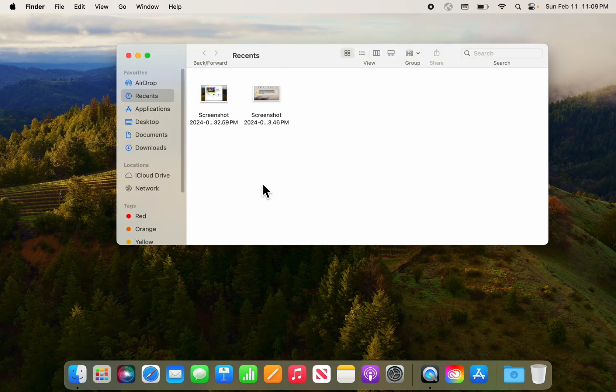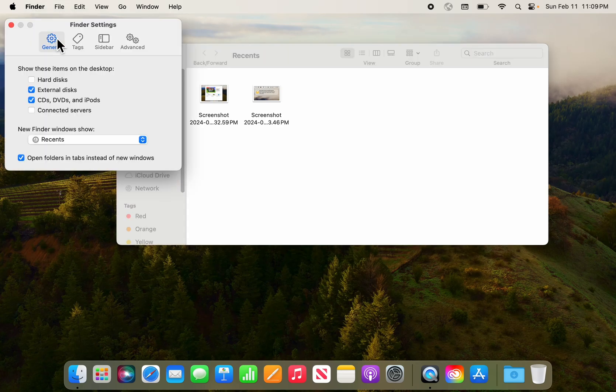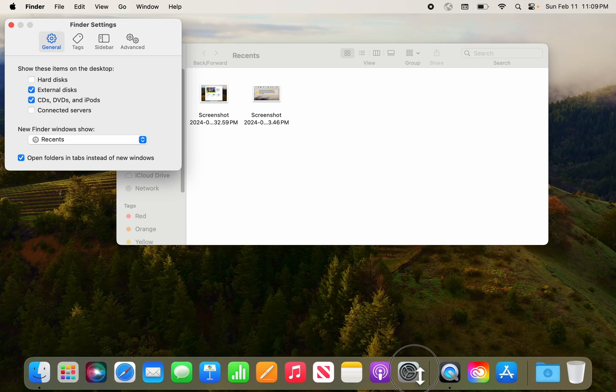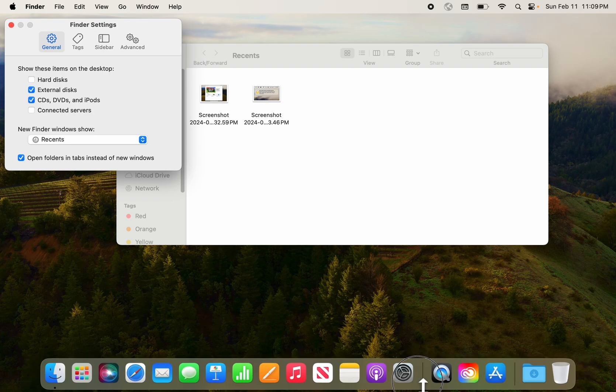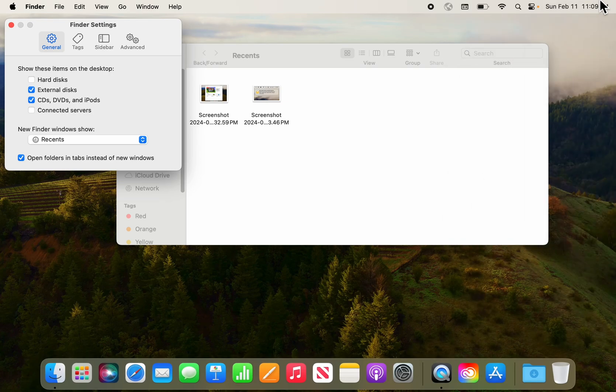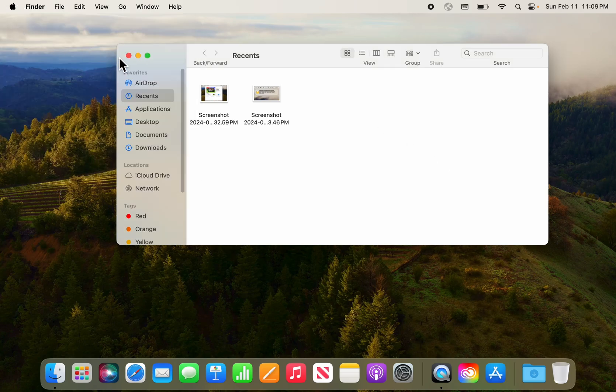First off, we're going to customize the Finder window. We'll get into some of the Finder settings. We're also going to adjust the Finder menu bar icons, customize the dock to make that more usable to your preference, and we'll also deal with notifications and how to mute some of those and change some of those settings. So let's first get started with the Finder window.